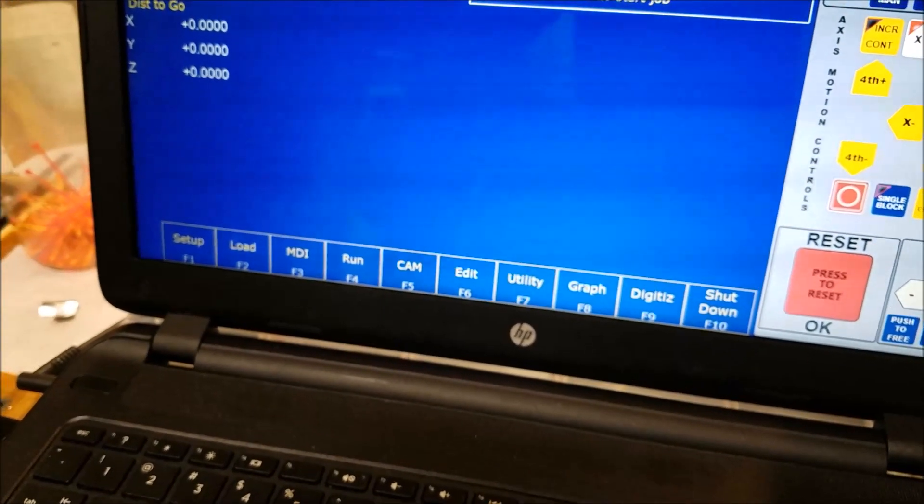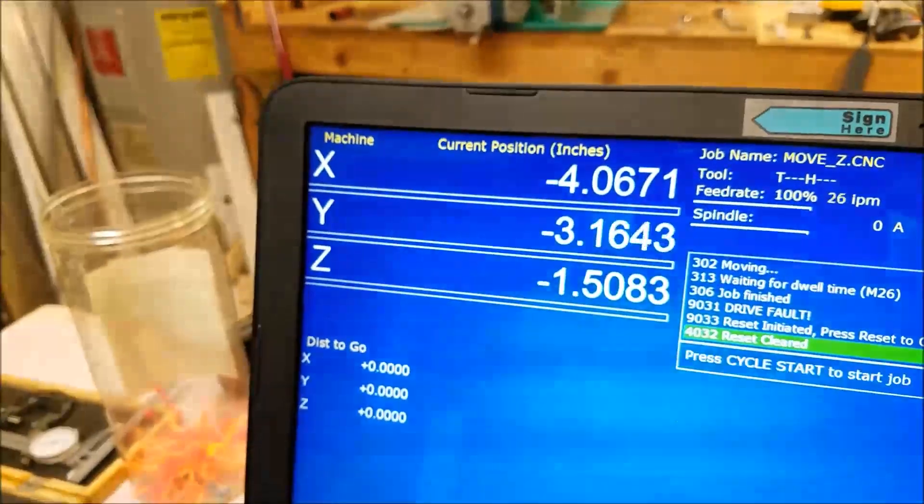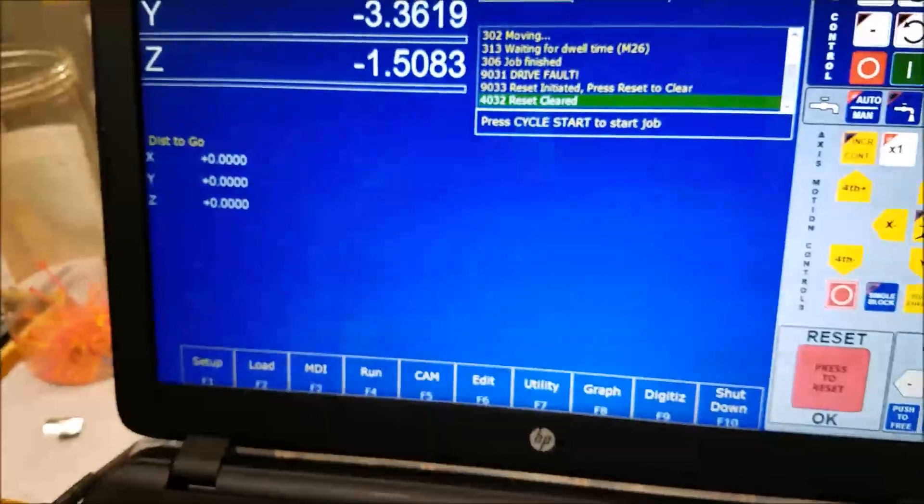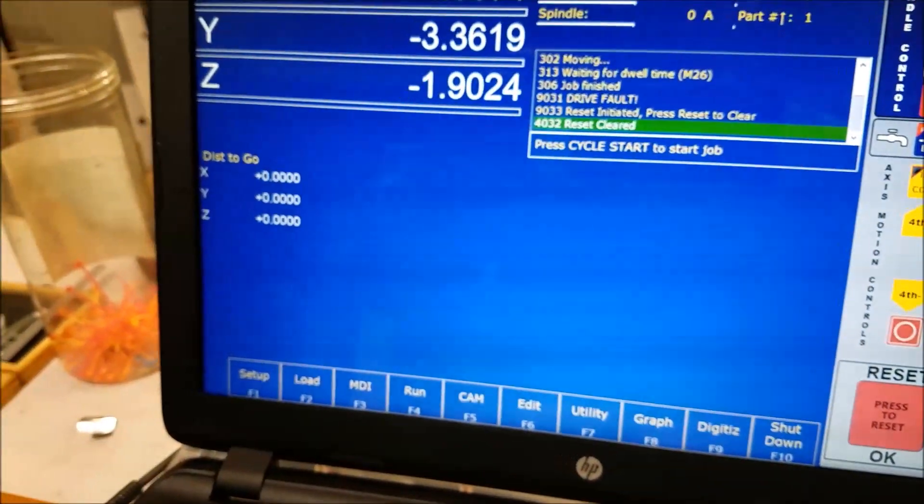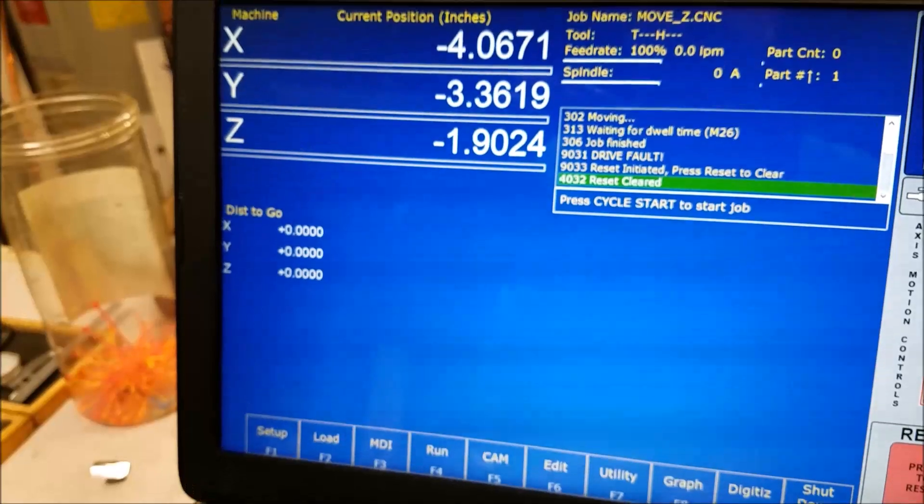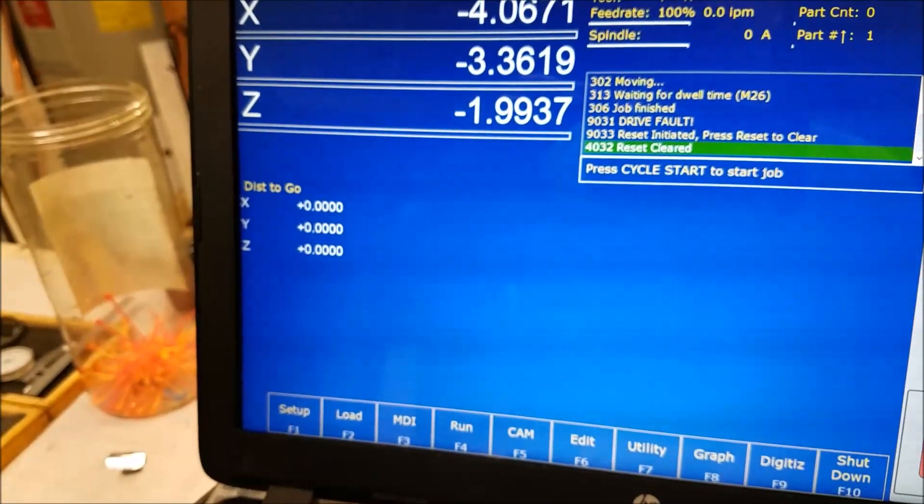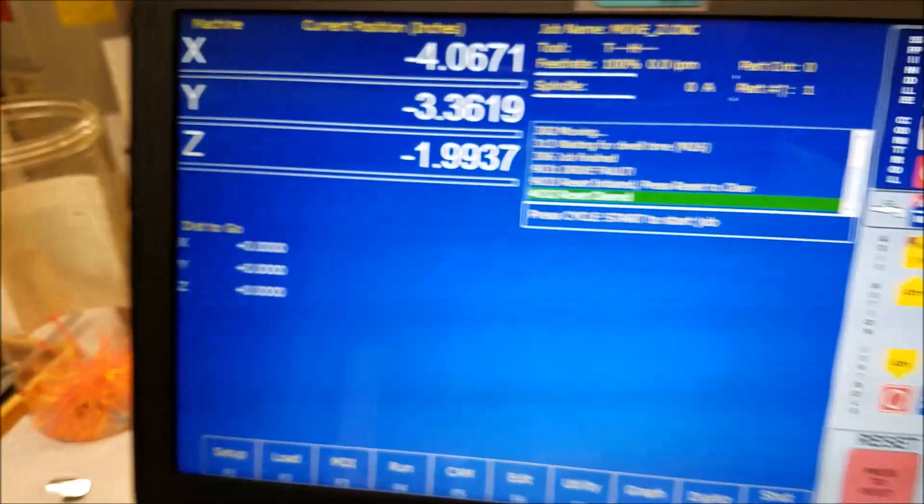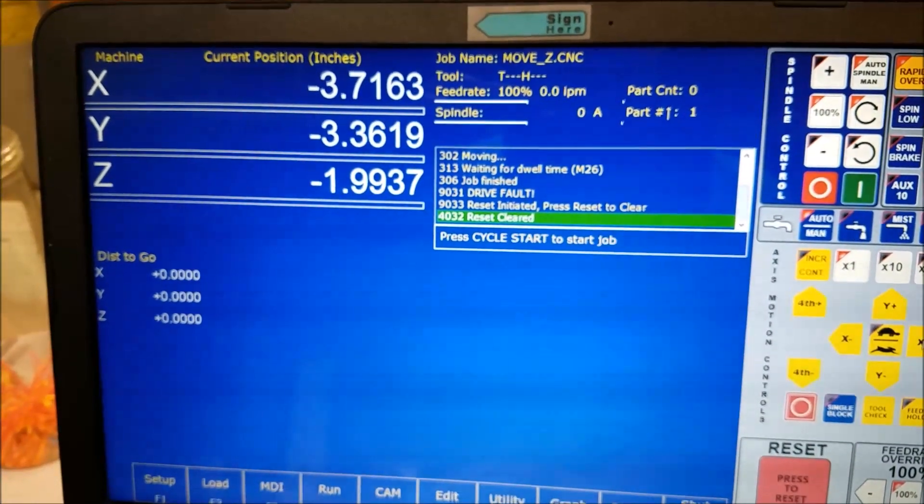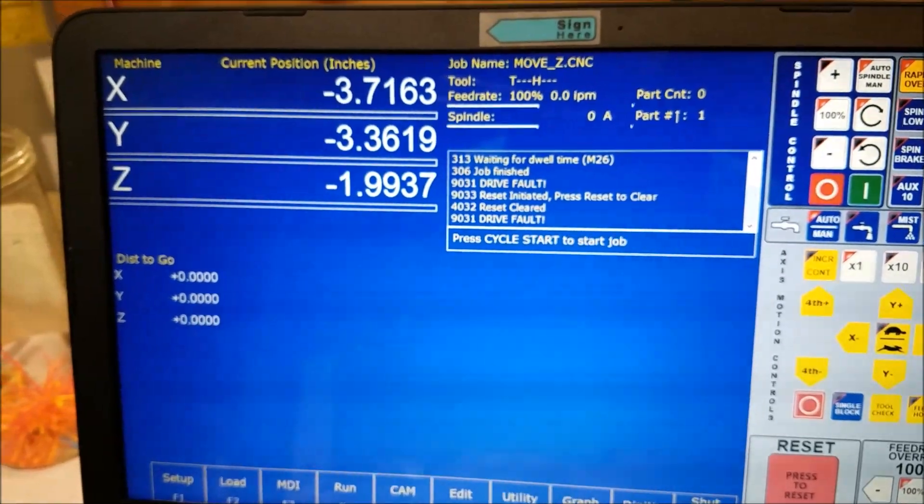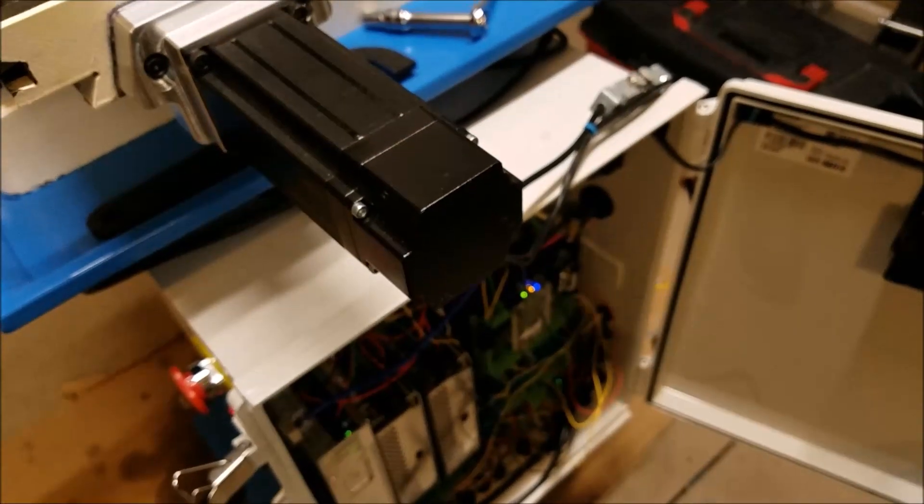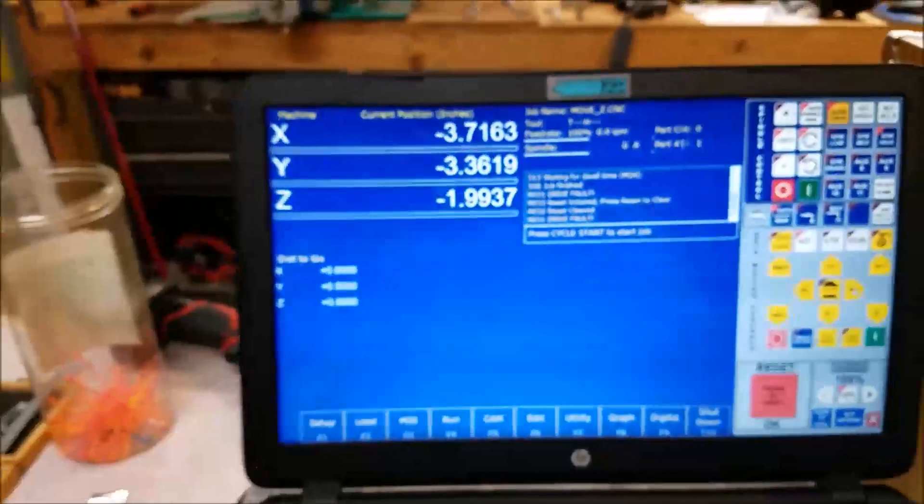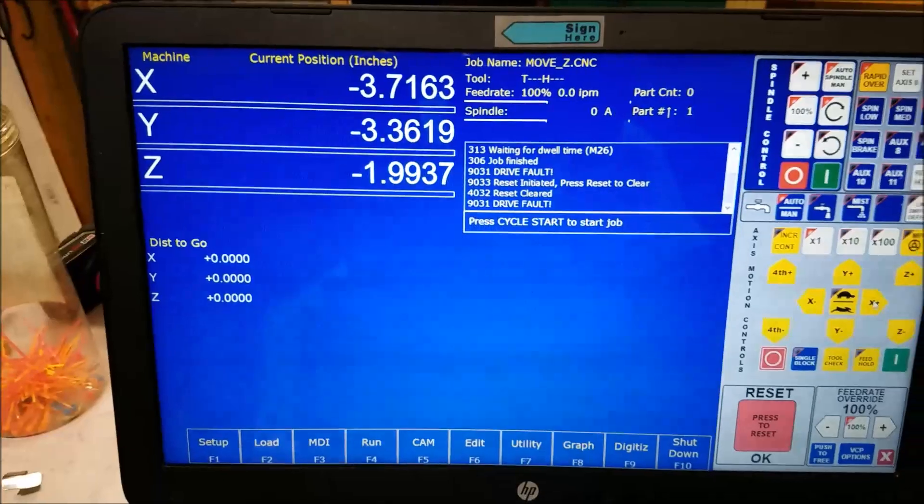Now I can press reset right now and clear that alarm. And now I can move my axes again. I can move Y, I can move Z, but guess what happens when I go to try to move X again? Boom, drive fault. So that's good. That's a good safety measure. So I think that kind of demonstrates how this functions.